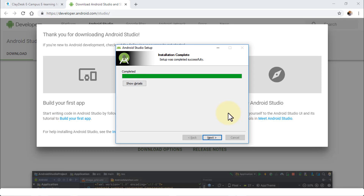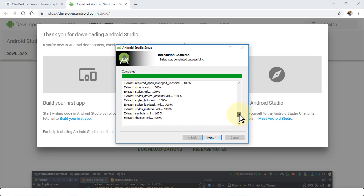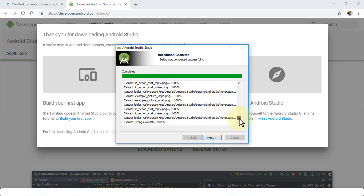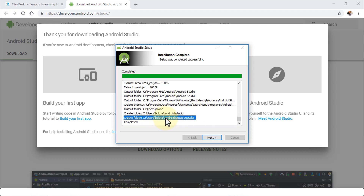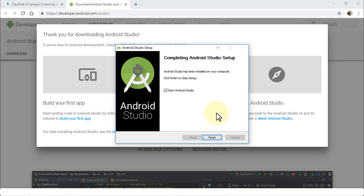Once installation is complete, if you click Show Details it walks you through all the line-by-line items that were extracted. These folders are important — once you start working with Android Studio you may need to go to these folders to check revisions, settings, or delete themes. Keep track of where the folders are being created.